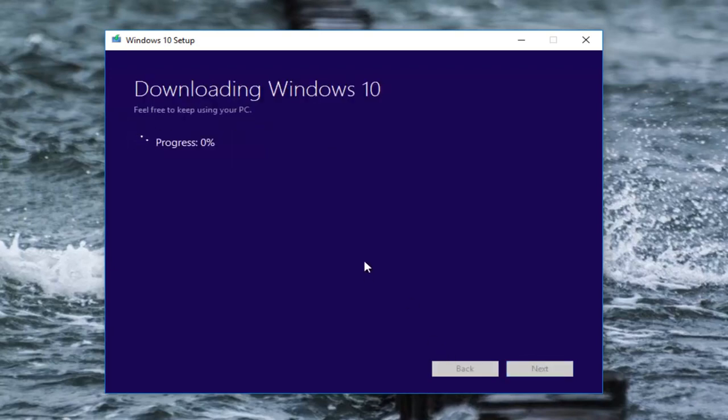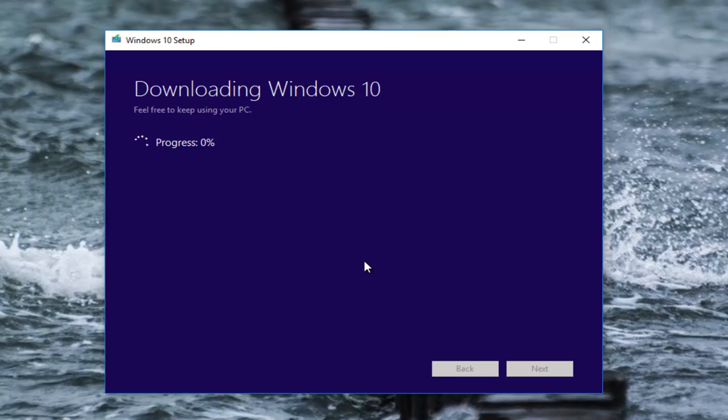This will begin downloading and installing the latest version of Windows 10. Just be patient here. There will be one more dialog window I'm going to show you before we finish the process. While this is initially downloading Windows 10, I will be right back.